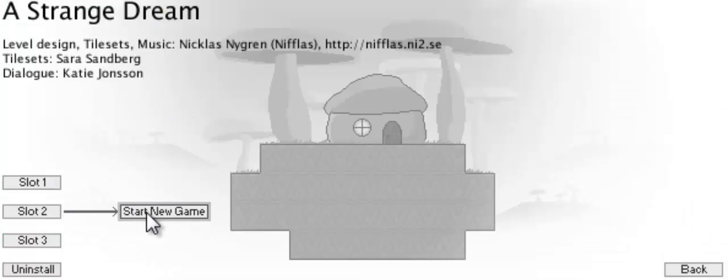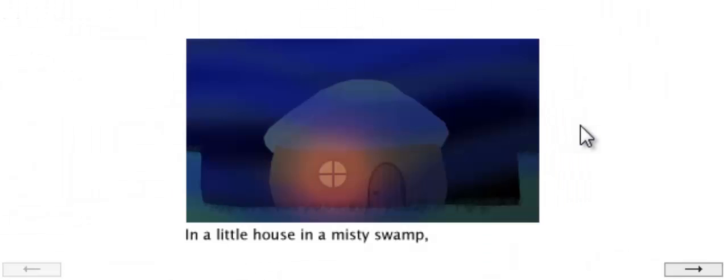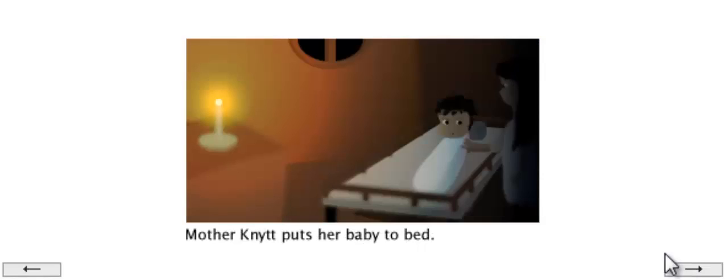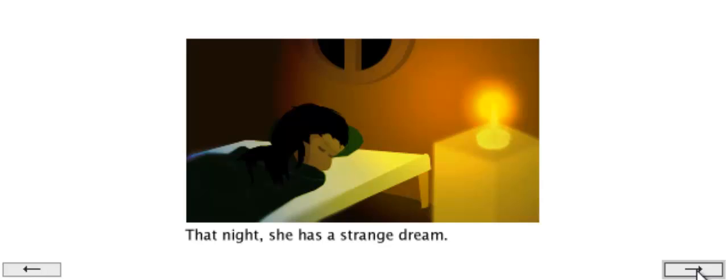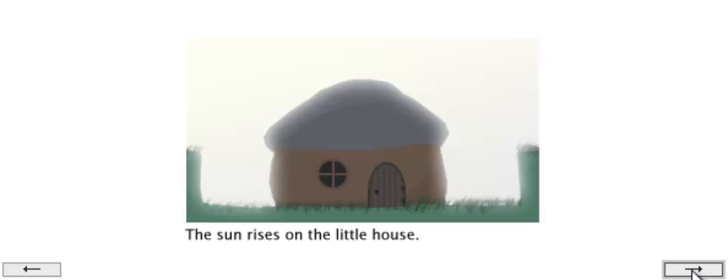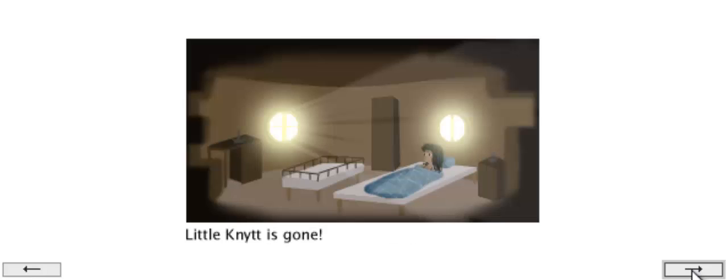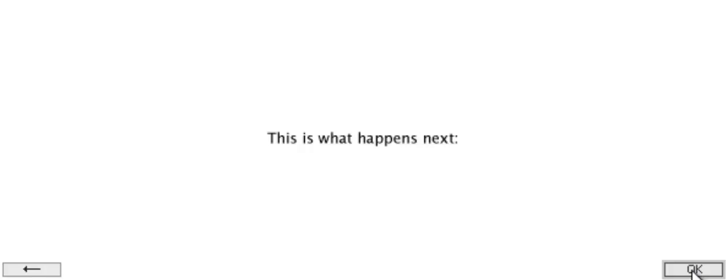Just go into slot 2 here and start a new game. In a little house in a misty swamp, Mother Knut puts her baby to bed. That night she has a strange dream. The sun rises in the little house. Little Knut is gone. This is what happens next.